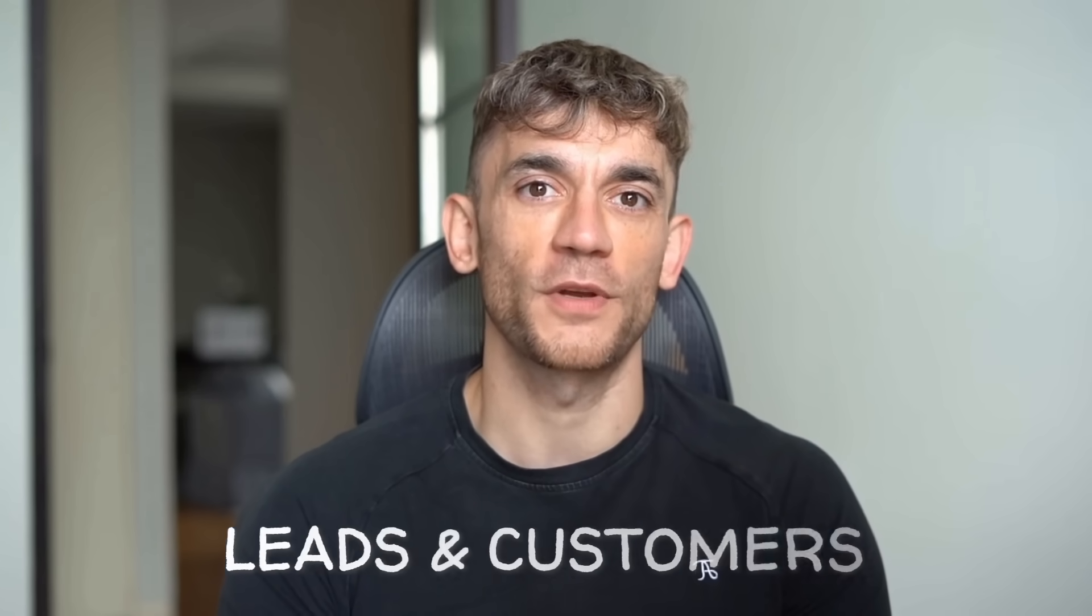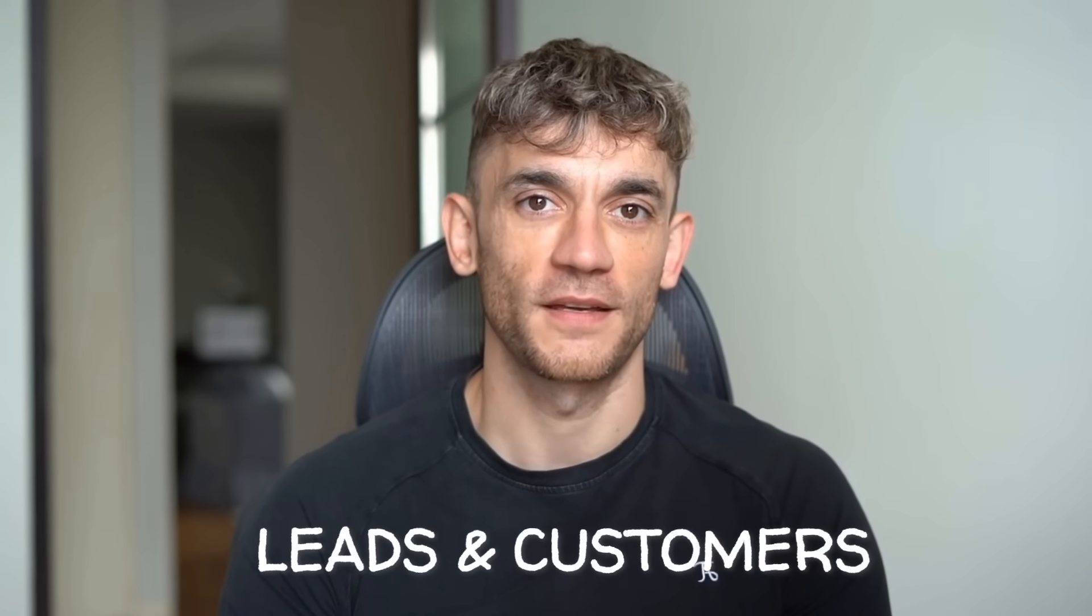Hey if we haven't met already I'm the digital avatar of Julian Goldie, CEO of SEO agency Goldie Agency. Whilst he's helping clients get more leads and customers I'm here to help you get the latest AI updates. Julian Goldie reads every comment so make sure you comment below.